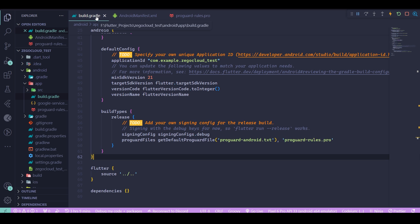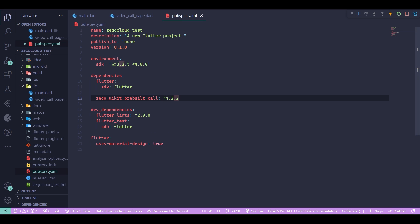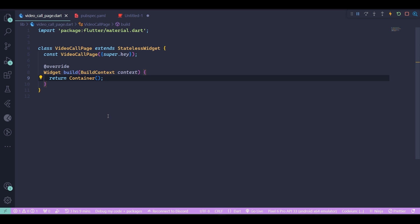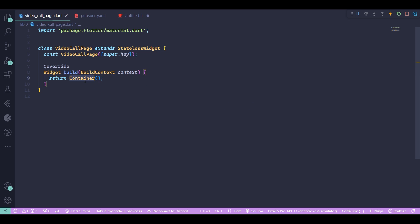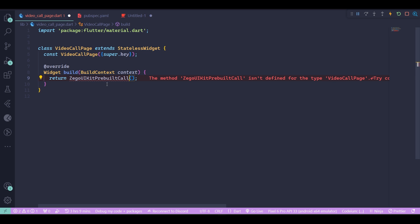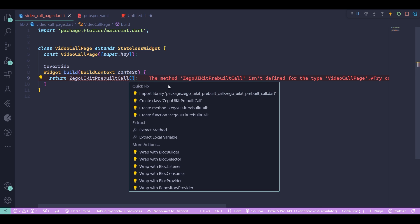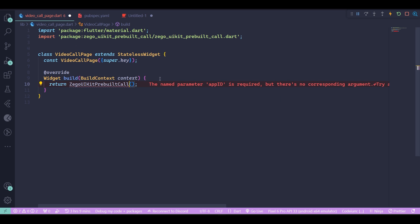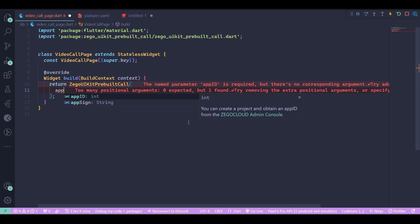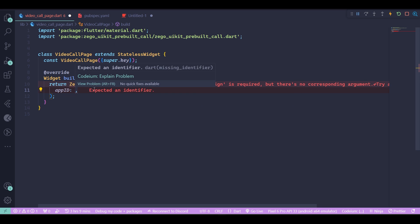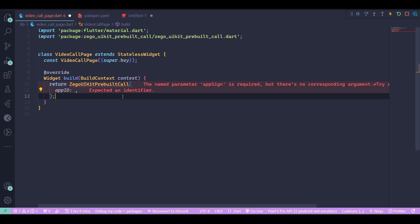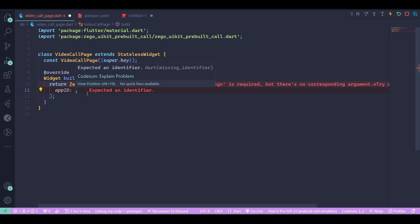One last thing: you need to add the Zego UI kit package to your Flutter dependencies. Now go and create a new stateless widget in your Flutter app, then change the container with the Zego UI kit pre-built call widget and import your Zego UI kit package. Then next you need to insert your app ID. The app ID and the app sign can both be found on your dashboard at the Zego UI Cloud website.